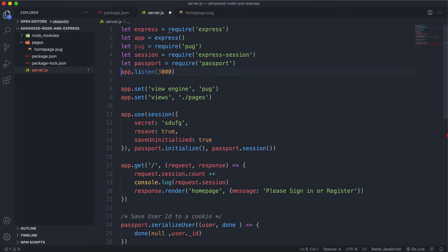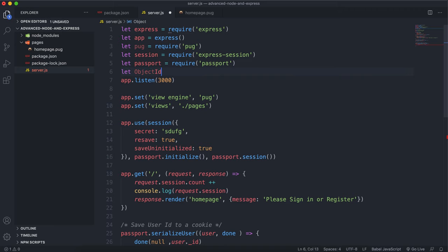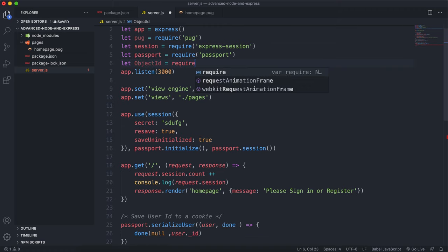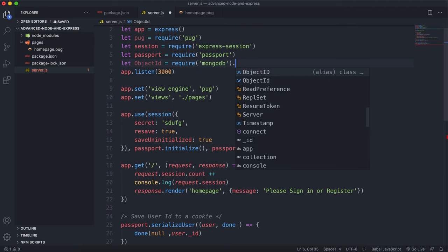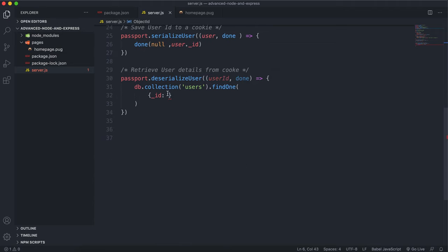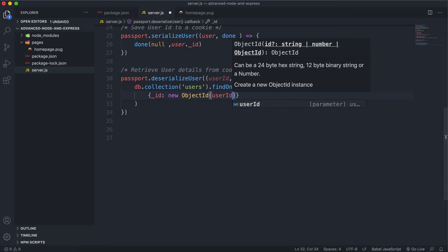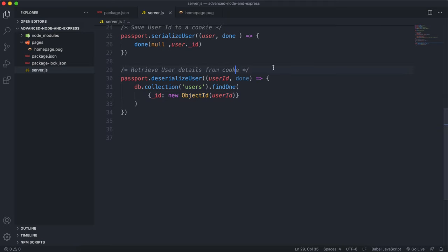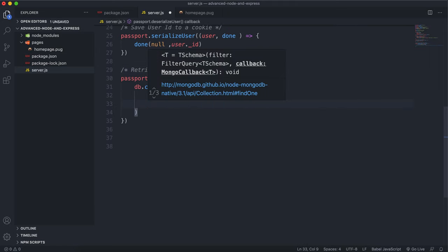To get the ObjectId constructor, we say `let ObjectId = require('mongodb').ObjectId`. This is a constructor so we use capitals. What we can now do is say `new ObjectId(userId)` to give the ID from our cookie. You have to create a new ObjectId instance to be able to use it in the `_id` query. So in summary: it gets the user ID from our cookie, creates a new ObjectId with it, and gives that to the MongoDB query to find the document for that user.